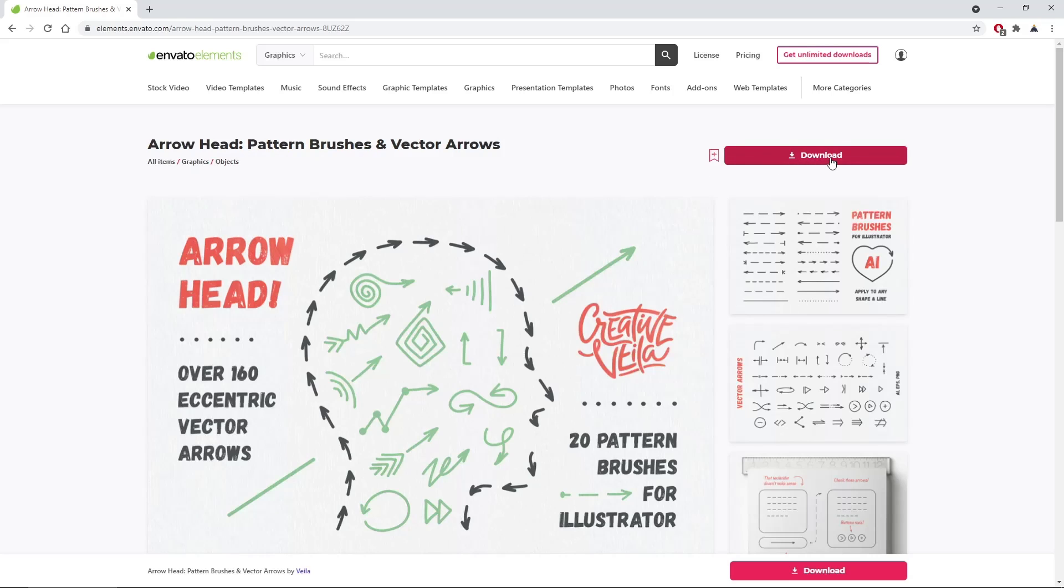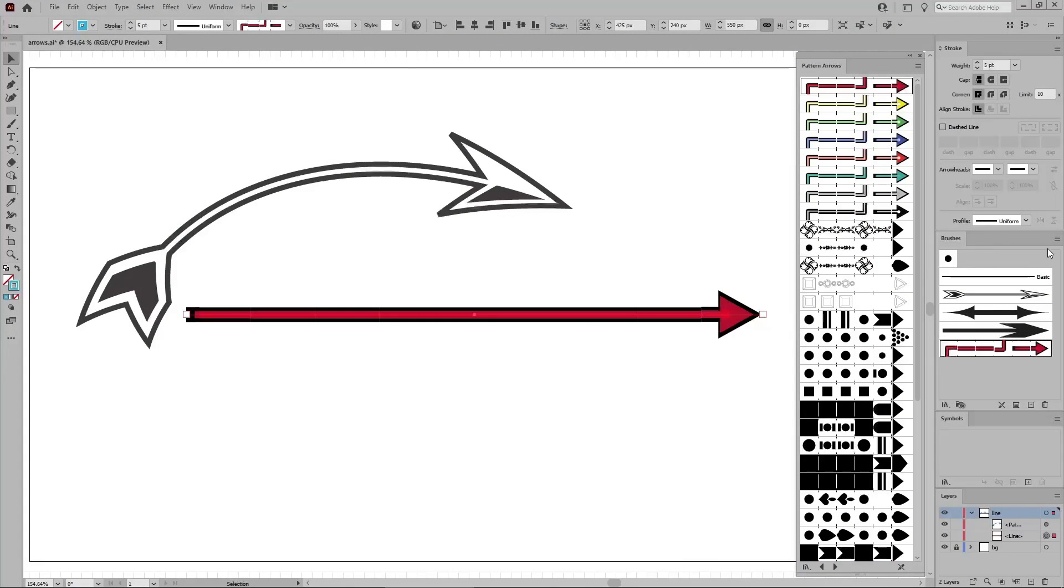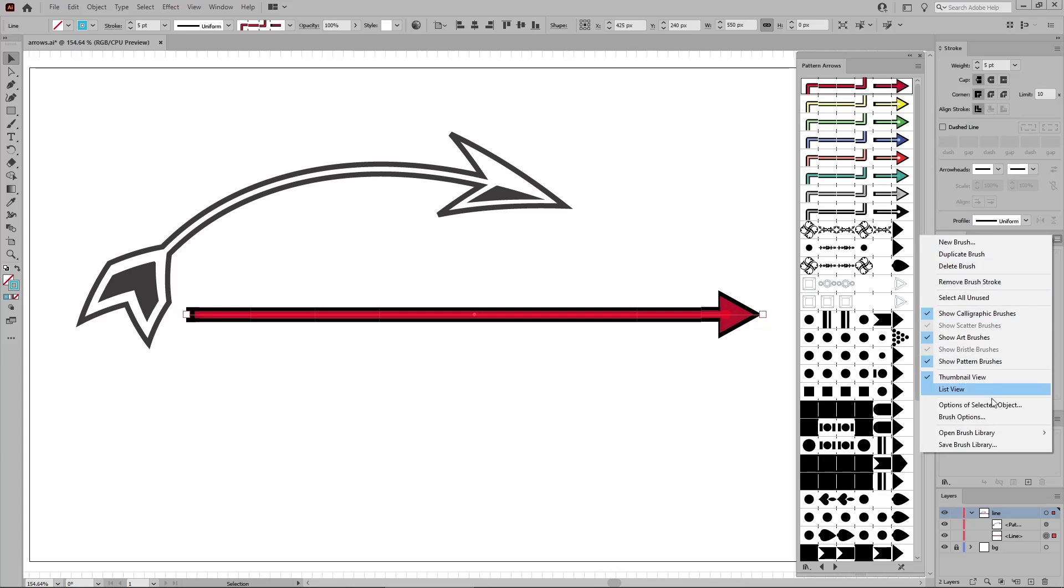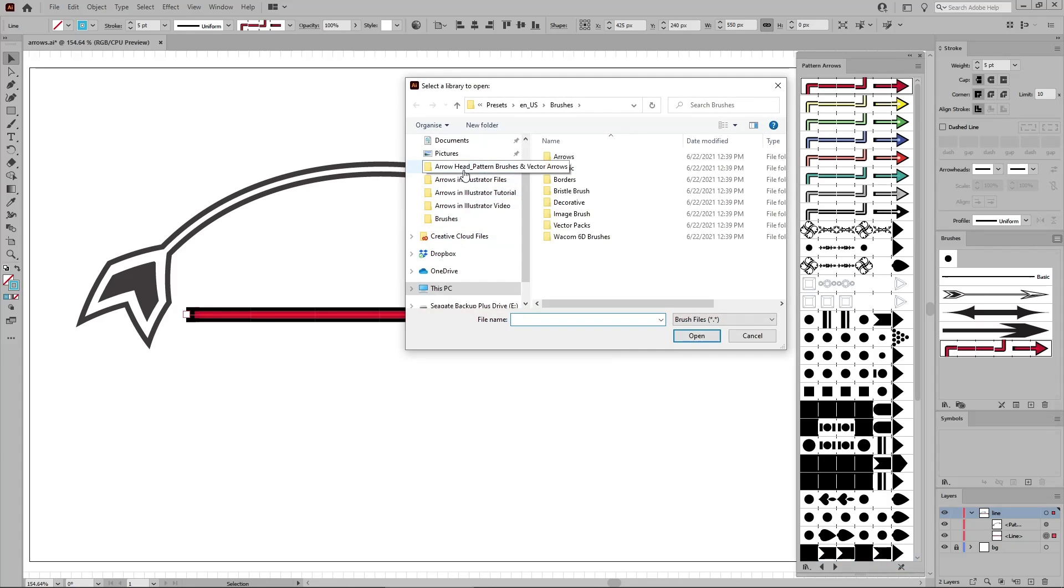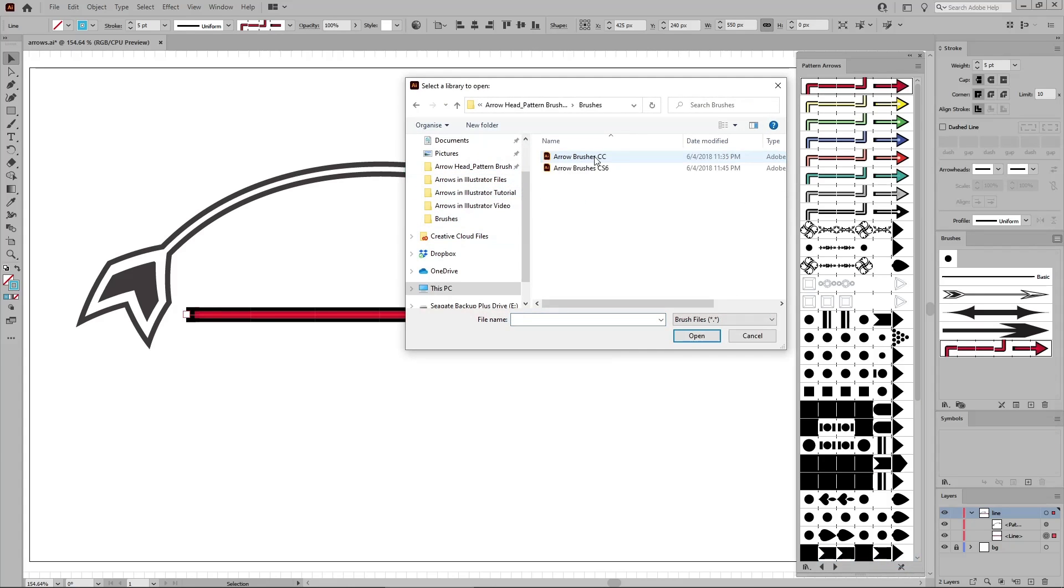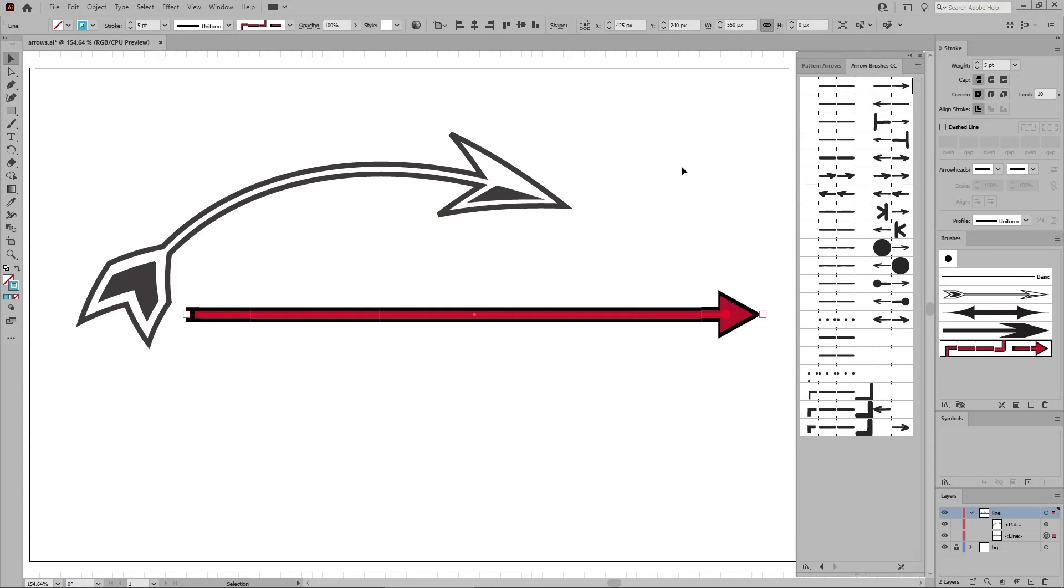Just download it and return to your document. Open the flyout menu from the Brushes panel and go to Open Brush Library and Other Library, find your brushes, and double-click the file. And as you can see, this opens a new window with your downloaded brushes. To apply one of these brushes to a selected path, all you have to do is click it.